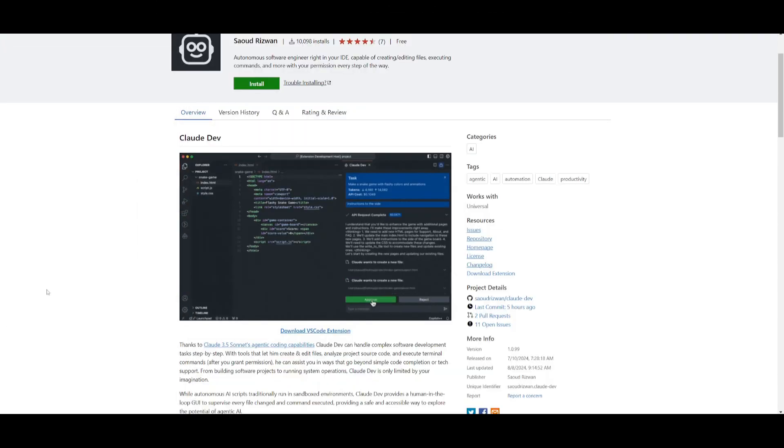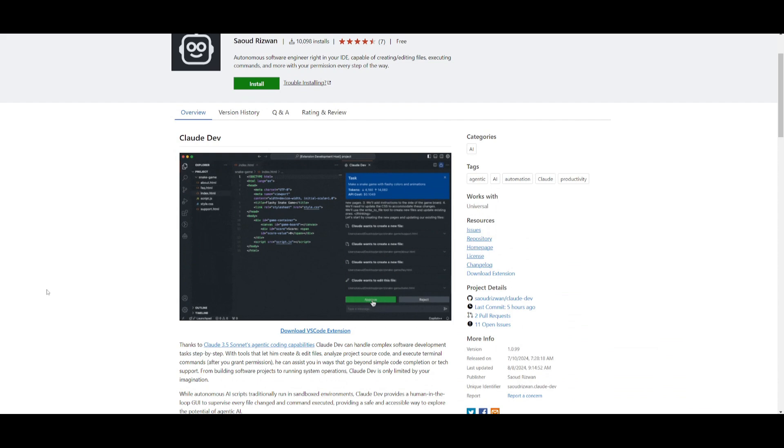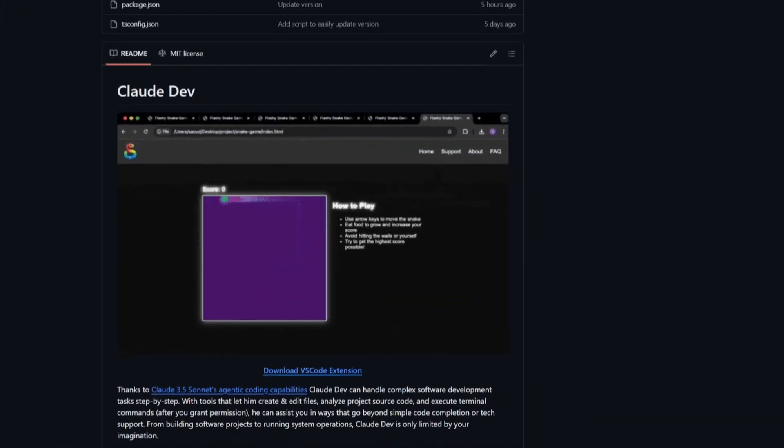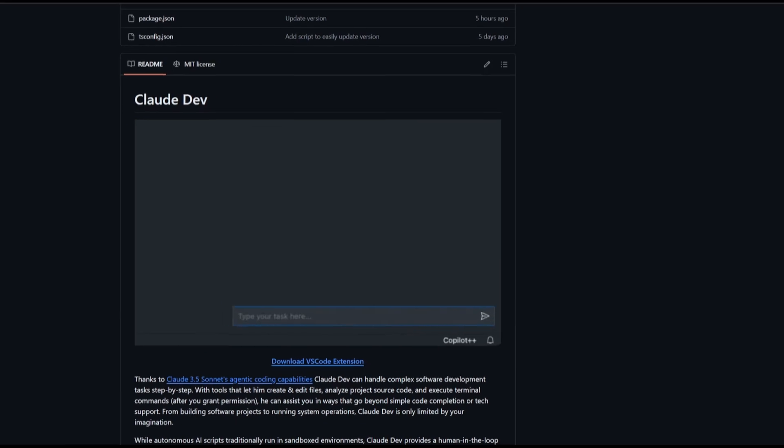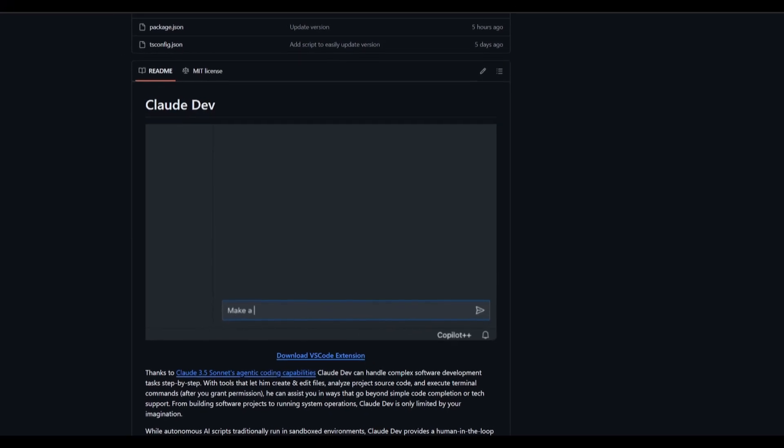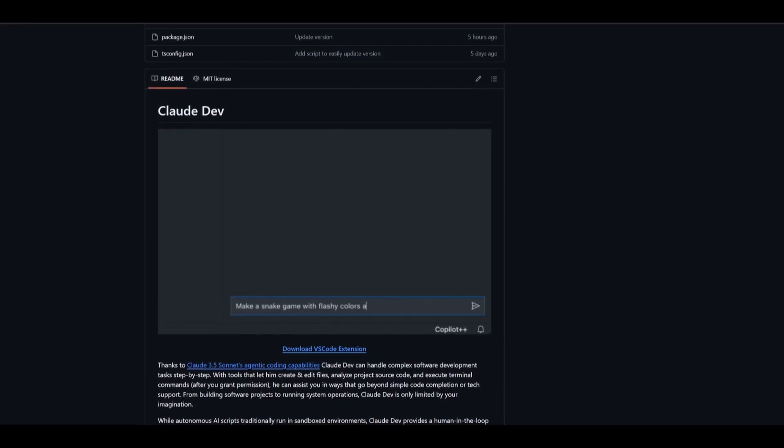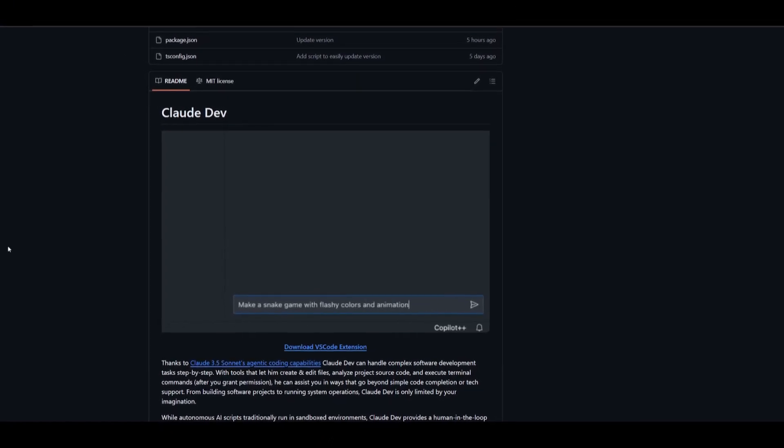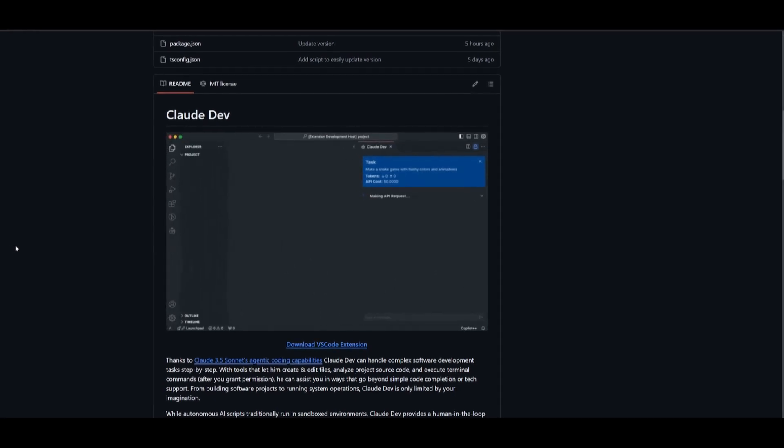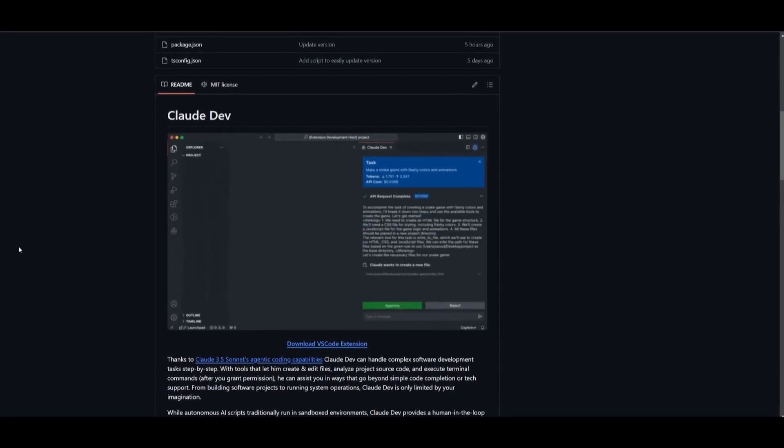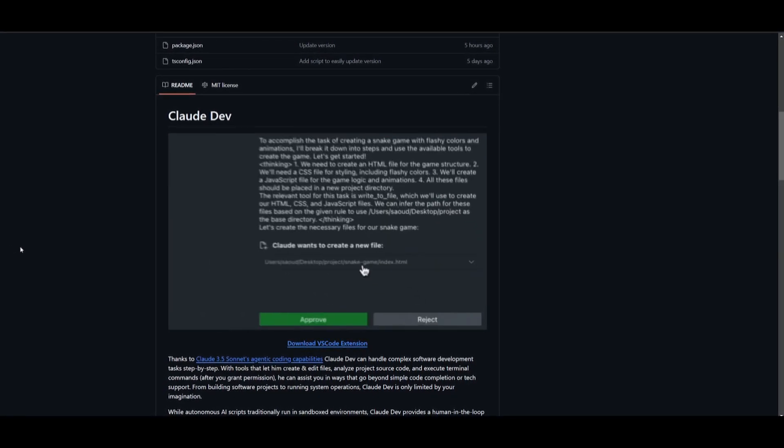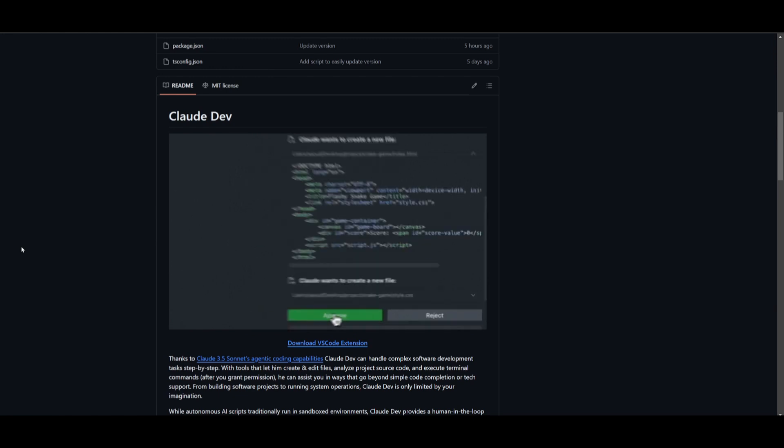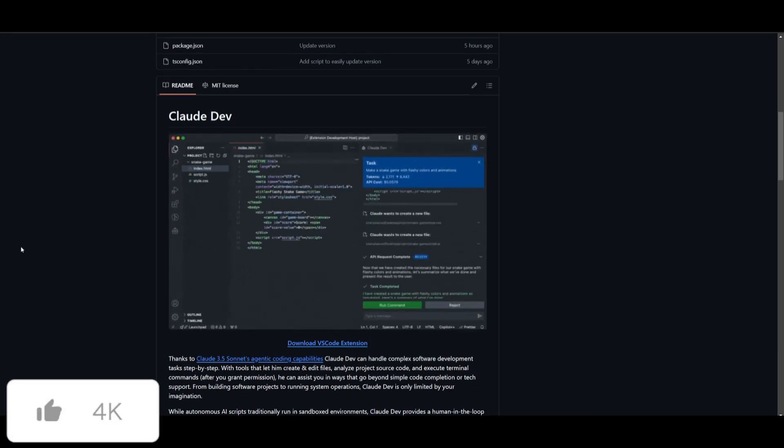It's completely accessible through VS Code as an extension. You can also run ClawDev locally if needed. In simple terms, ClawDev is practically AIDR, but within your IDE such as VS Code. It's an autonomous software engineer capable of creating, editing, as well as executing commands, and more with your permission each step of the way.